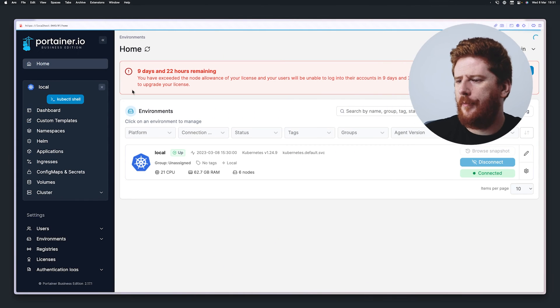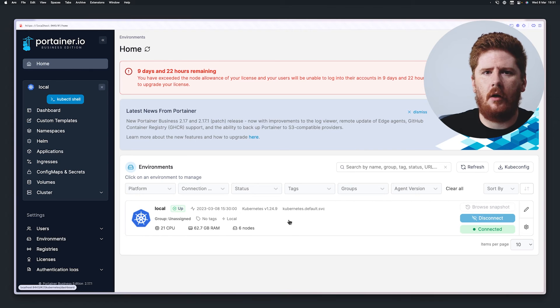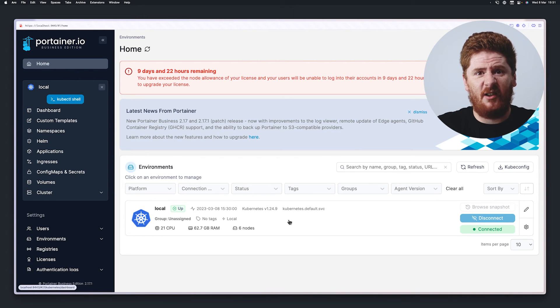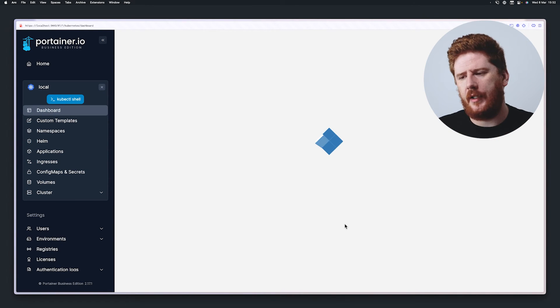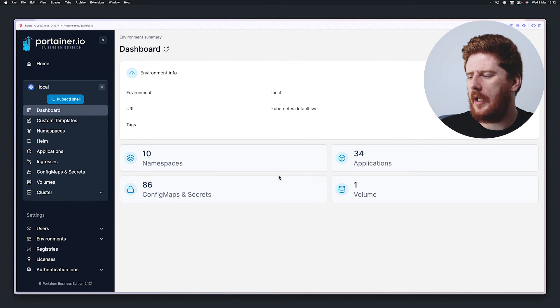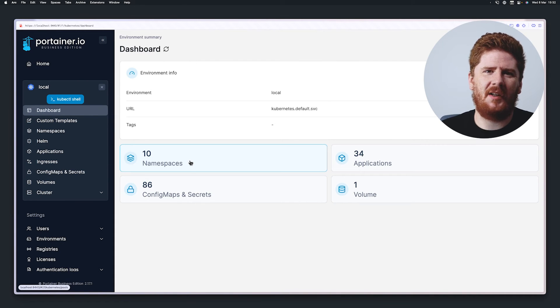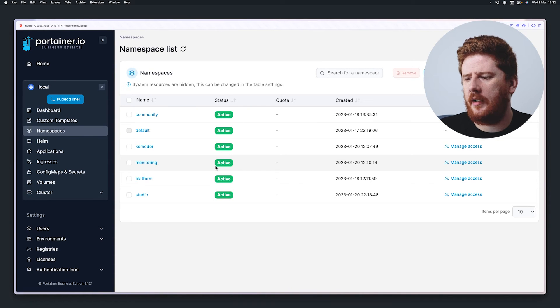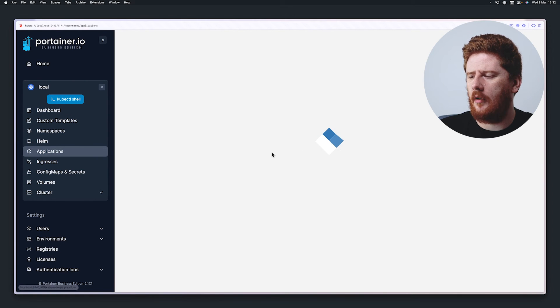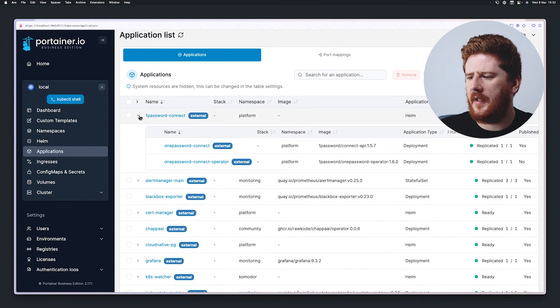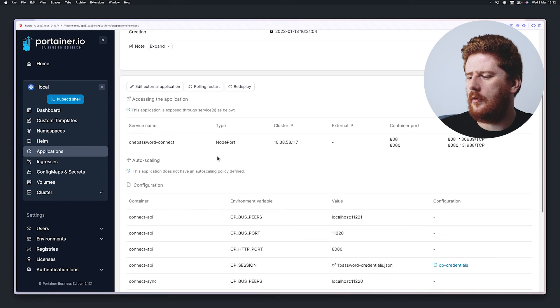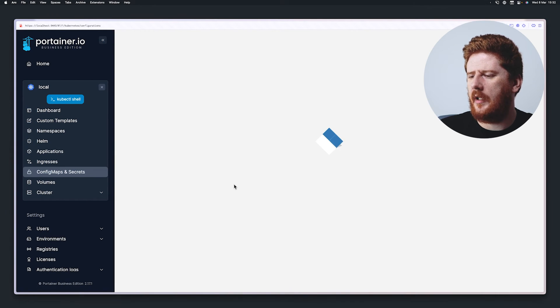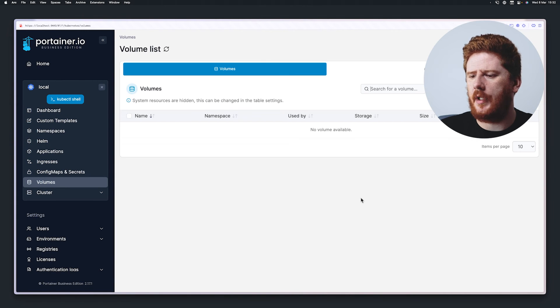So now that we are in our Portainer instance, we can click home and we can see all of our environments here. Now, because our Kubernetes and Portainer server are all the same place, they're all the same thing, we've got our local environment, which is the Kubernetes cluster that Portainer is running on. When you click on that, you know, we have all the basic things you would expect from a UI on top of Kubernetes. That would be the ability to check out our namespaces, the ability to see all of the applications running in our cluster. And we can drill down to inspect individual applications.